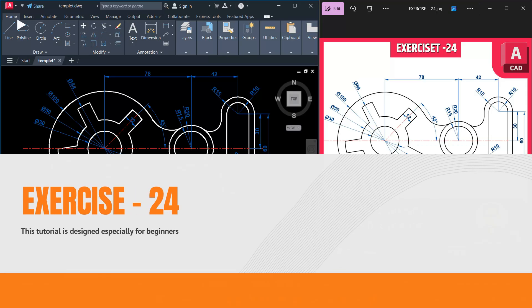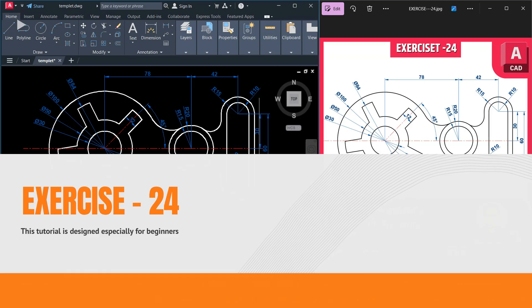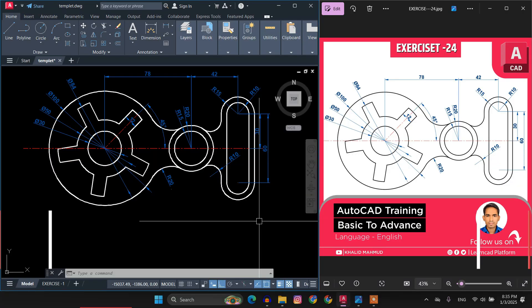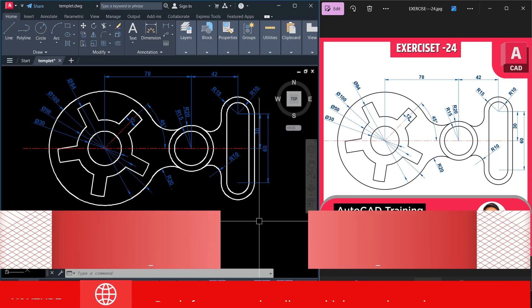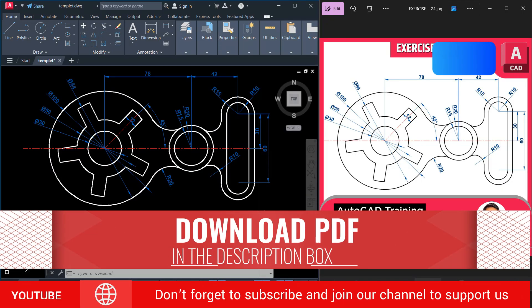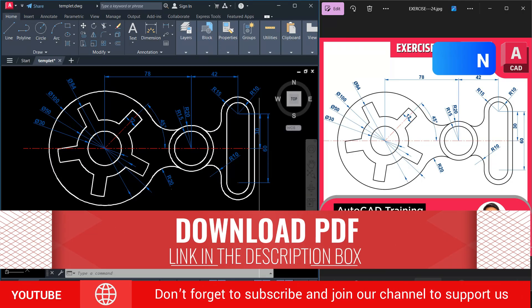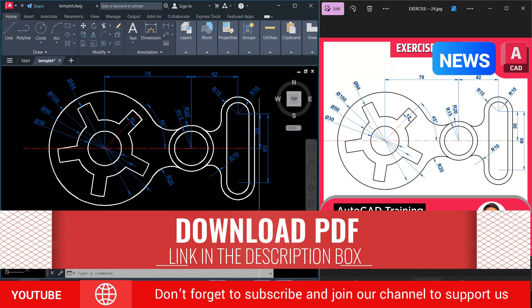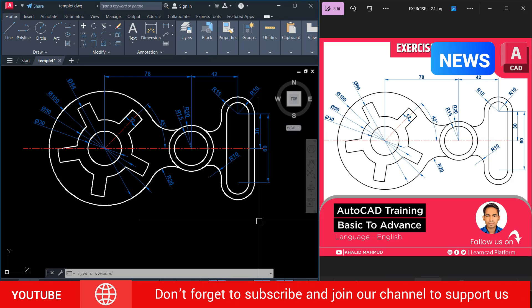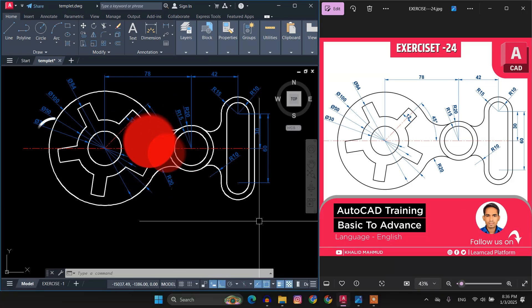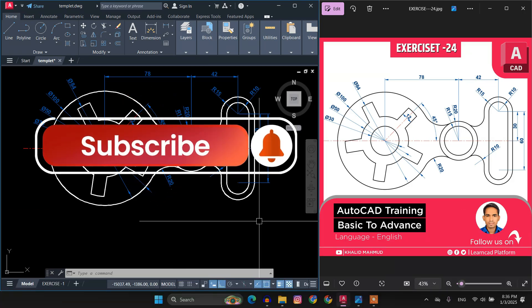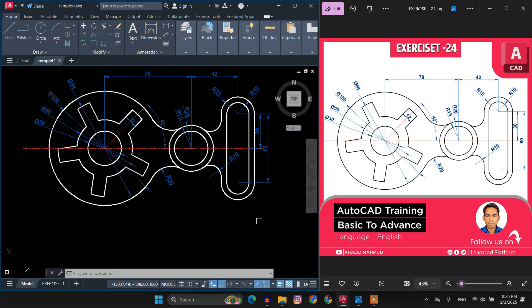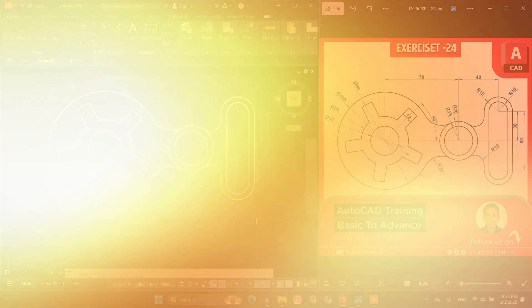This tutorial is designed especially for beginners so you can easily follow along and create this drawing without any doubt. You can also download a PDF file of this exercise from the link in the description below to practice at your own pace. Don't forget to subscribe to our YouTube channel and join to support us in creating more helpful content for you. So let's get started.